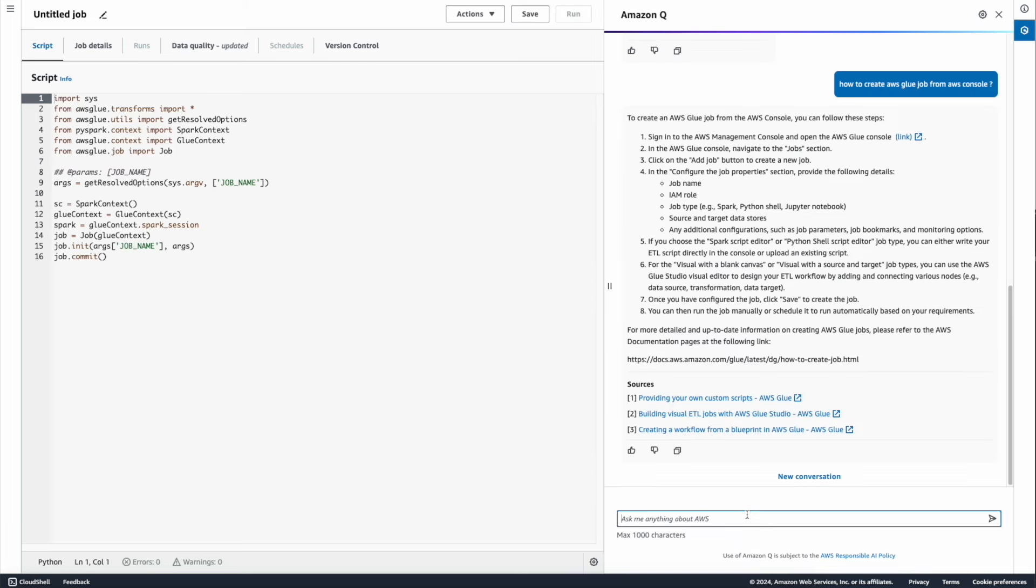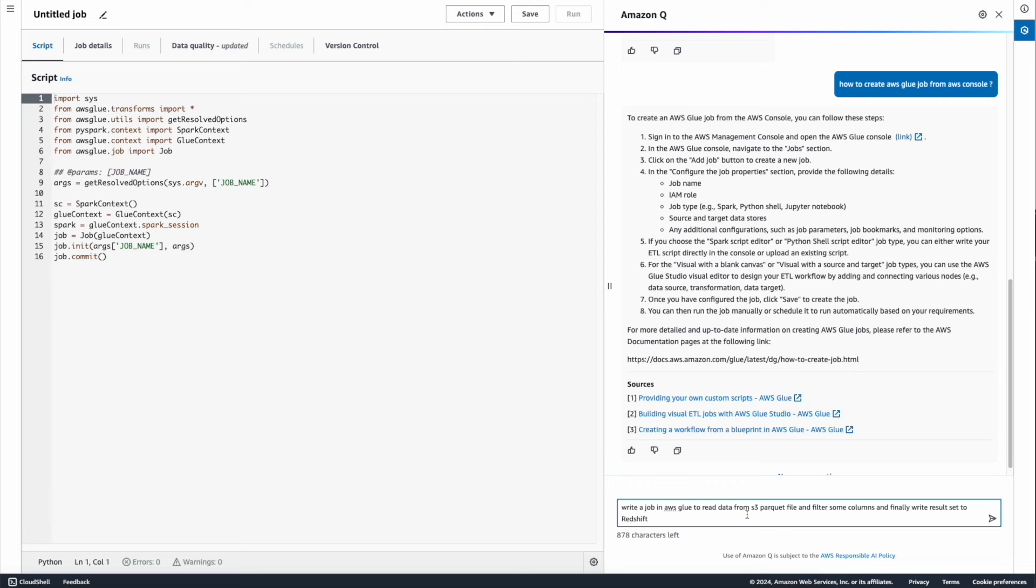Now my prompt here is: 'Write a job in AWS Glue to read data from S3 Parquet file and filter some columns and finally write the result set to Redshift.'